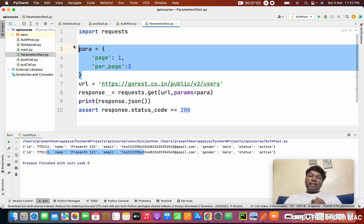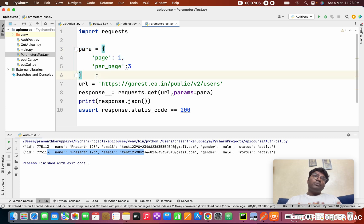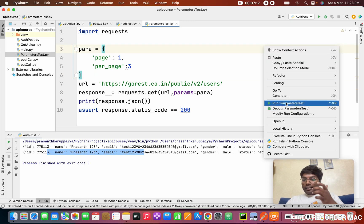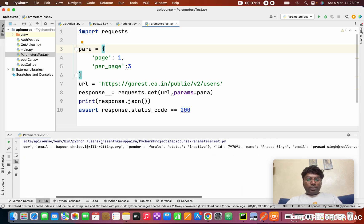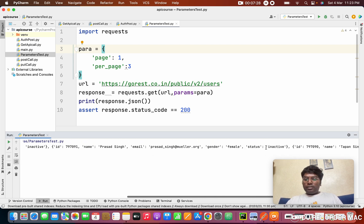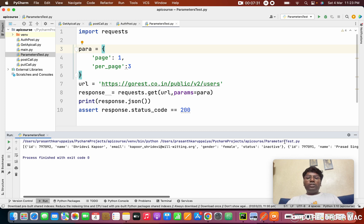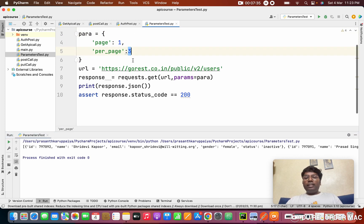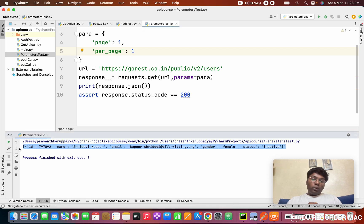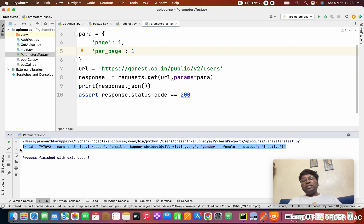We import the requests library and create the parameters — you can also pass headers or JSON if needed. I right-click and run the 'parameters_test' file. The results show IDs 2, 3, 4, 5 — since we requested page 3 with 3 results per page, we get 3 contents. When I change per_page to 1 and run again, it gives only one result filtered from the third page.